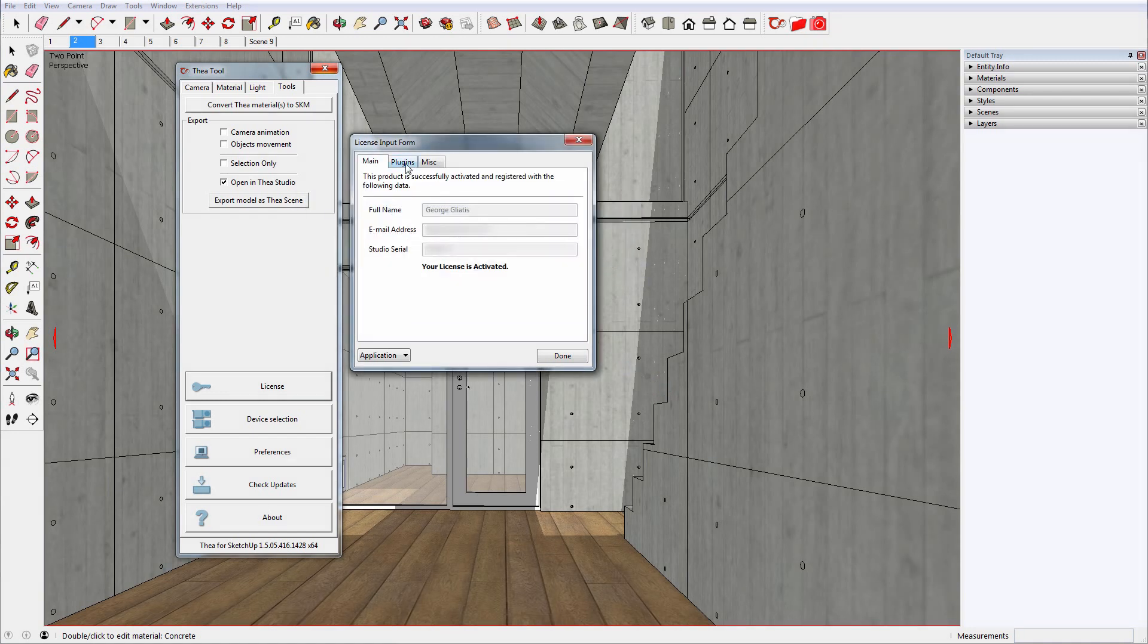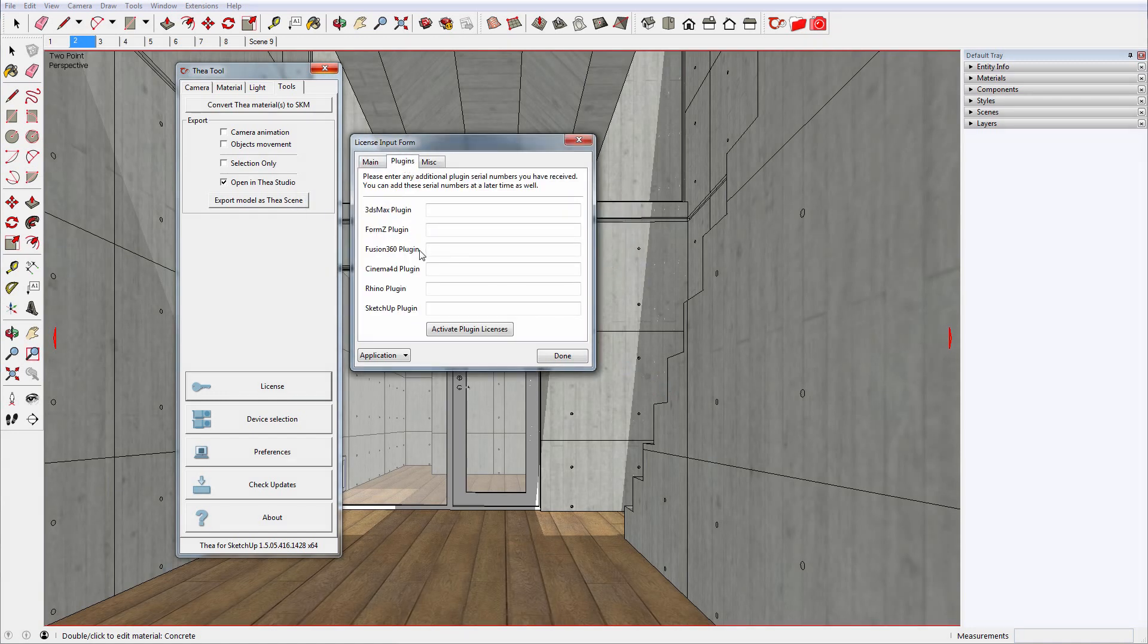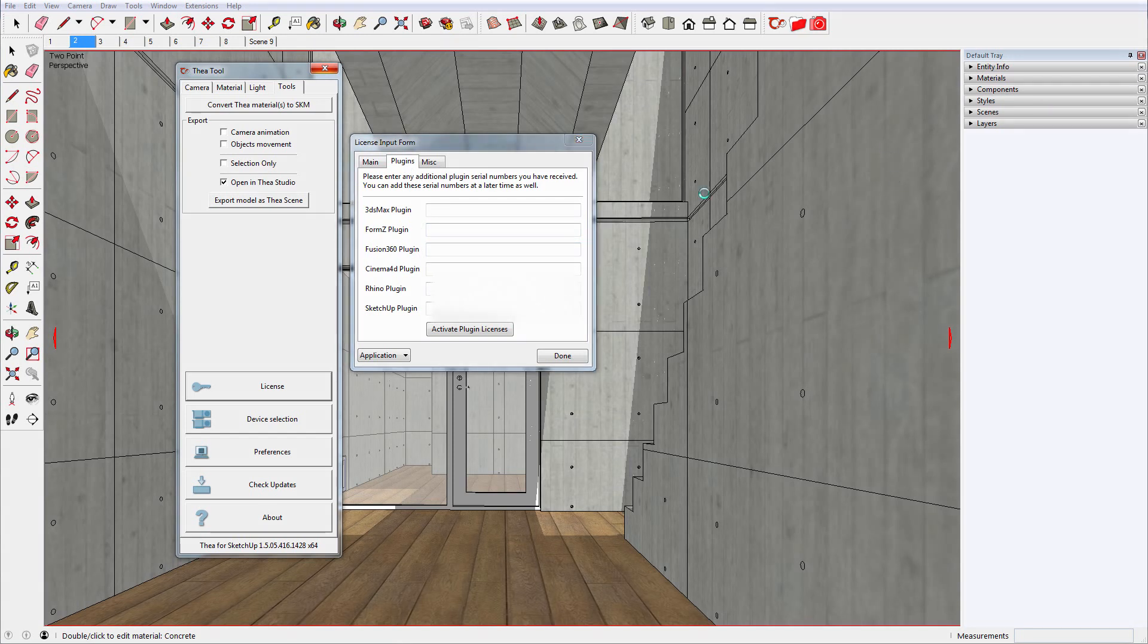Select the Plugins tab and enter your Thea for SketchUp serial number in the appropriate field and select Activate Plugin Licenses.